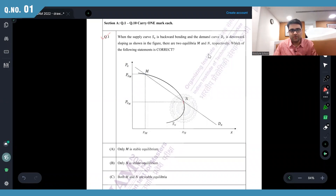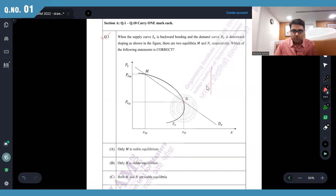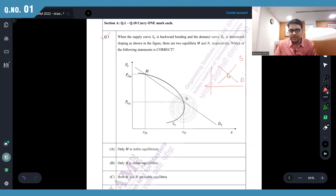IIT JAM 2022 question number one. In the usual supply-demand analysis, when do we have a stable equilibrium? The stable equilibrium happens if the price falls and there is excess demand, and if the price increases there is excess supply.